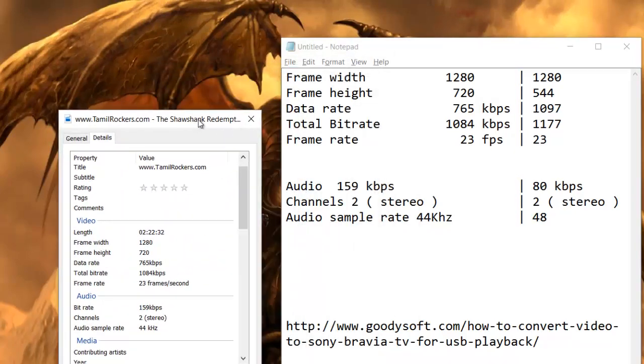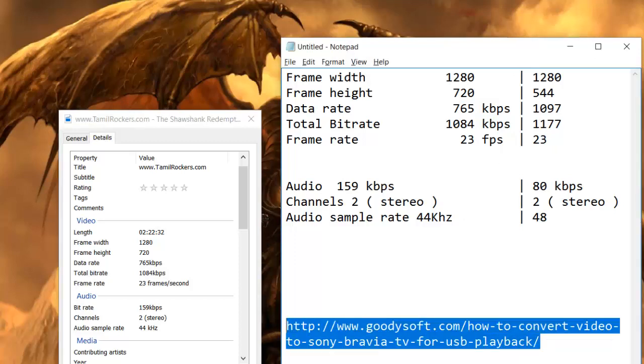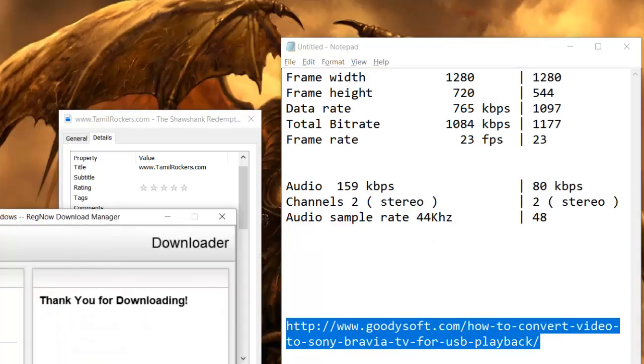There's a difference in the frame height and data rate and also in the total bit rate. Frame rate per second is fine. So I was doing some research on the internet and I went into this site, and what I'm doing...